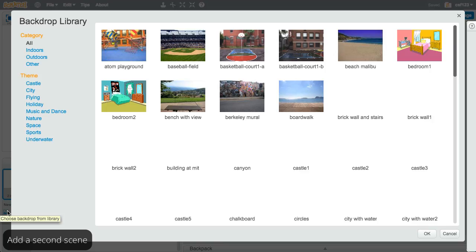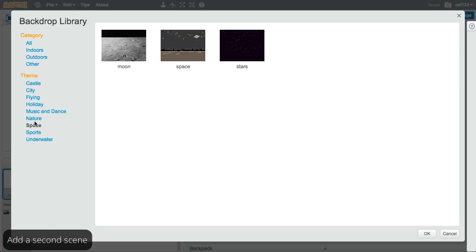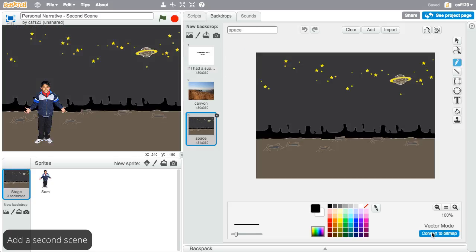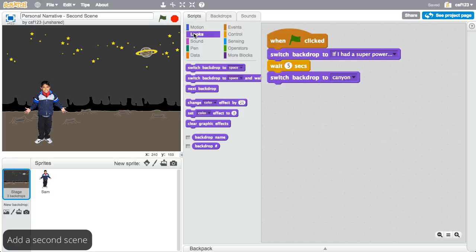To do this, you'll need to add another backdrop to your program and use a Looks block to program the change.